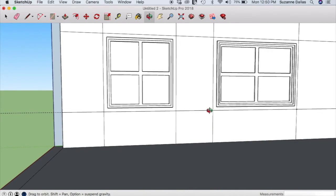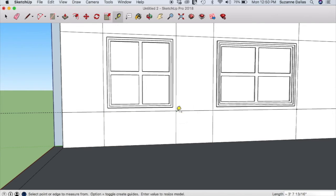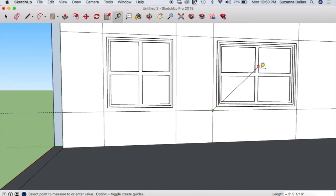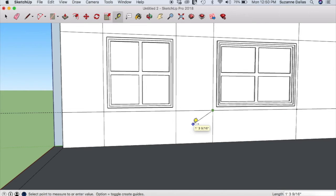I don't think I measured it exactly the same — that one looks wider. They're going to be inset and offset the same, but I didn't measure it quite right. Regardless, that's how you can make a window fairly quickly and duplicate it with the same offsets.